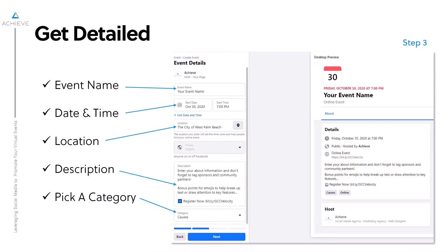For your description, definitely make sure to put all the details there. Don't forget to tag your sponsors and community partners. Try not to do just blanket paragraph after paragraph — think about how people behave on social media, where they're often skimming. Make it very easy to break up the text. You can use emojis to draw attention if you want someone to register now. Make sure you're really detailed so it's clear what someone needs to do to join. Also, don't forget to pick a category — categories are great because Facebook will suggest your event to people who have shown interest in similar events.